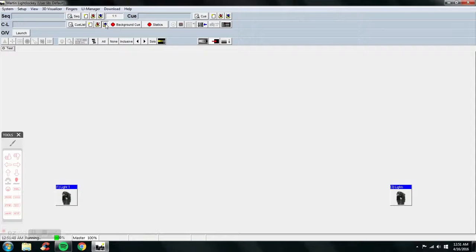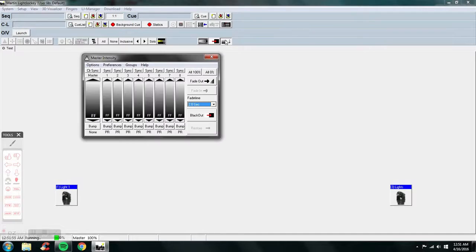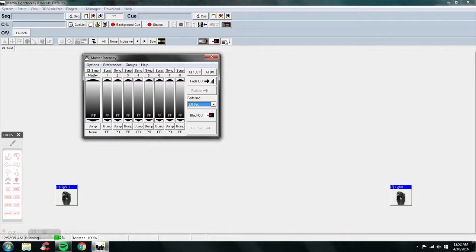Cue lists I'll cover in another video. For now, cues and sequences are great to practice and play around with because once you grasp how it works, making sequences and cues becomes very easy. Leave a comment below if you have further questions. In about a week I'll have a new video discussing cues and sequences more in depth, and then we'll move on to cue lists, background cues, and all the other advanced features of LightJockey.